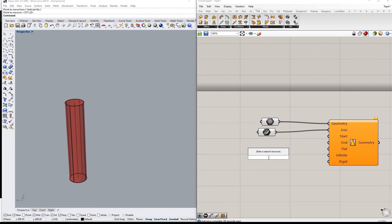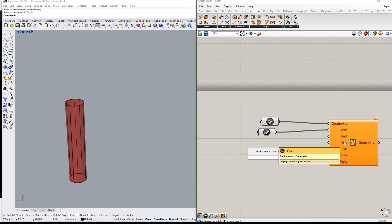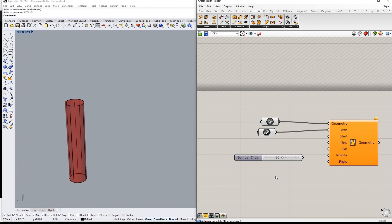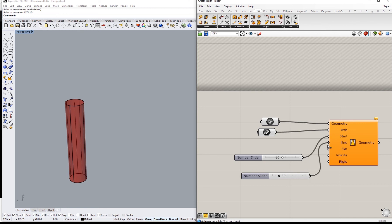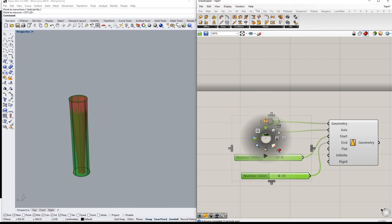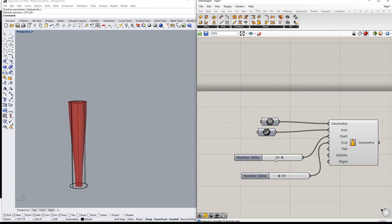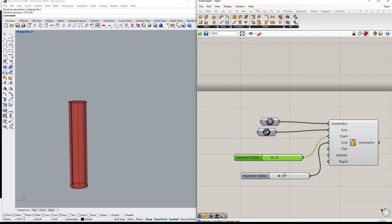I still haven't put the other inputs. So the start and end radius. It says radius at start of taper axis and radius at the end of the taper axis. Let's just put any parameter. So I'll put 50 and 20, 50 for start and 20 for the end. If I've hidden these ones would be like that.